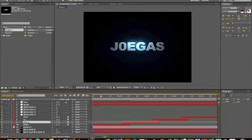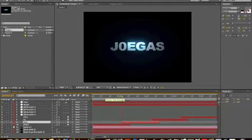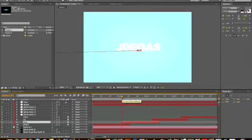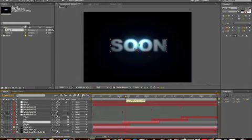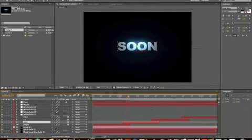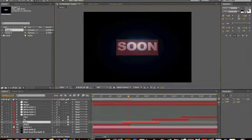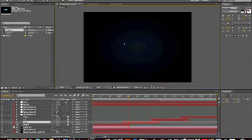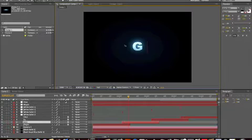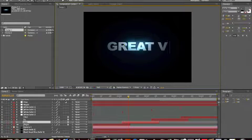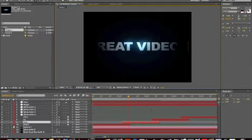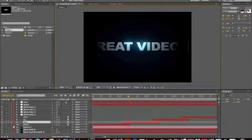Now you click on soon. You go to where soon comes in. Alright. Joe Gass. Great videos. And you click on two.